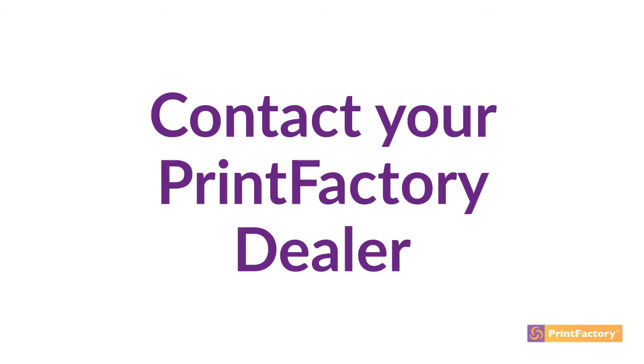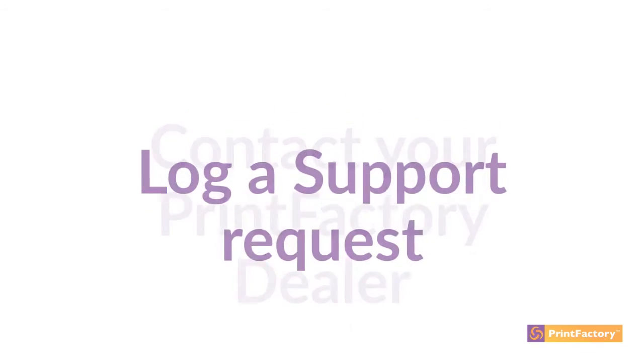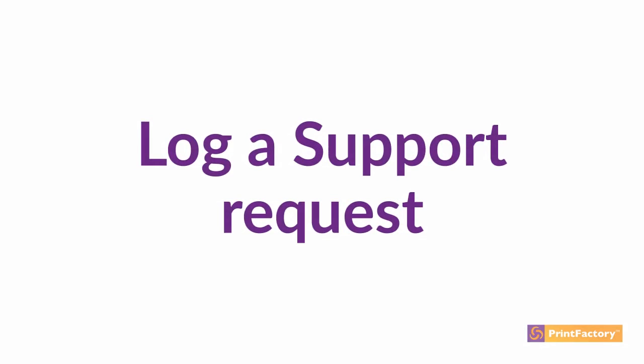It is possible that you encounter a problem that your dealer cannot solve. This can happen because we drive more than 3,000 devices. In this case, you or your dealer can log a support request.